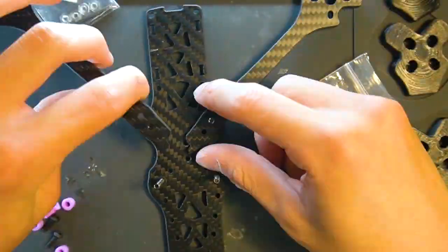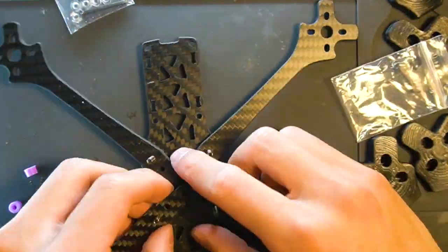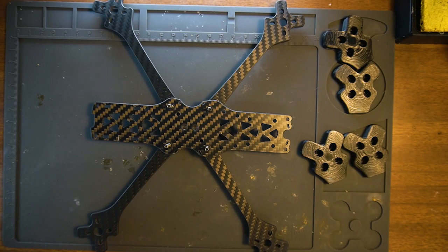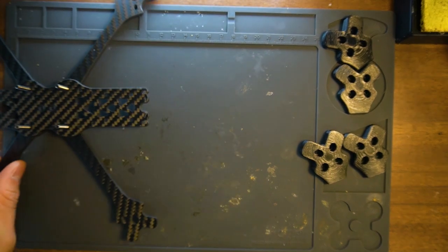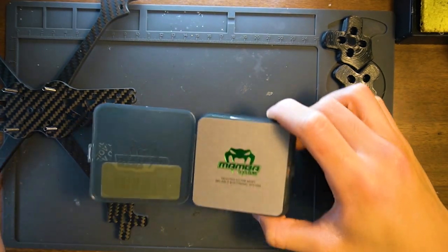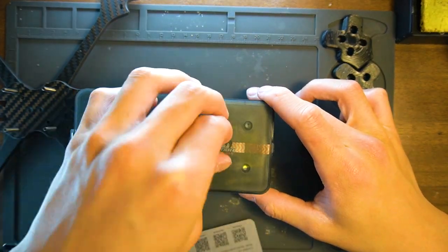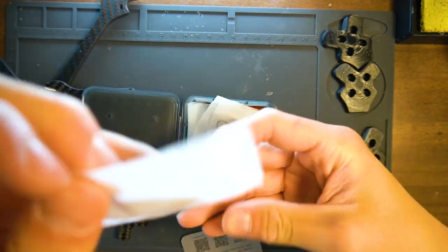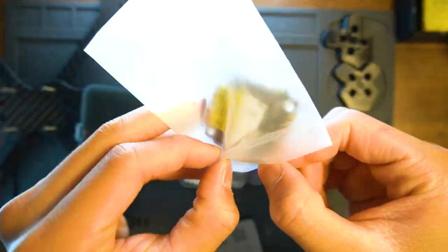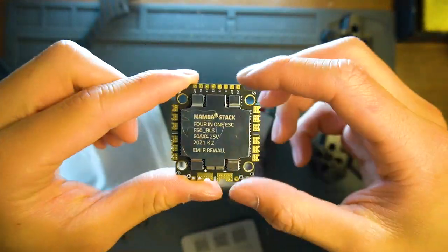So I started with the Source 1 V4 carbon fiber frame by Team Blacksheep and a cheap Mamba combo ESC and flight controller stack. I also 3D printed some bumpers to add on to the bottom of the drone to cushion the impact when it's landing.